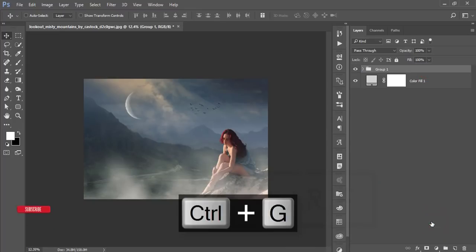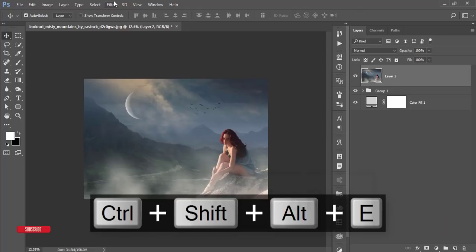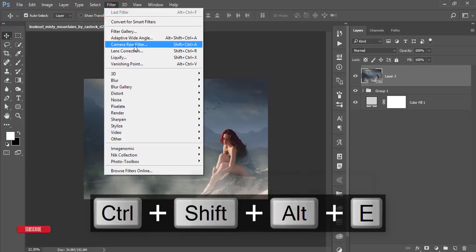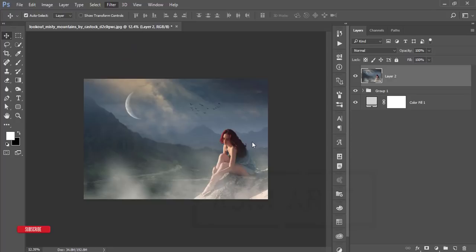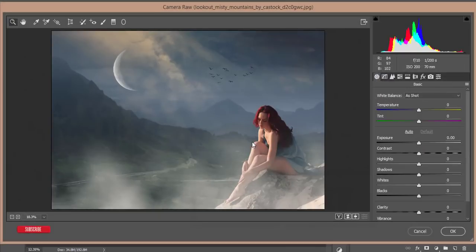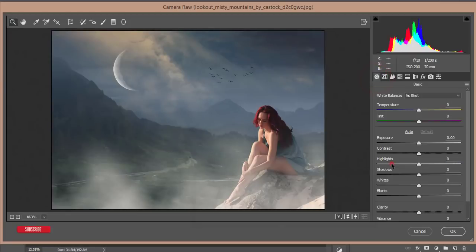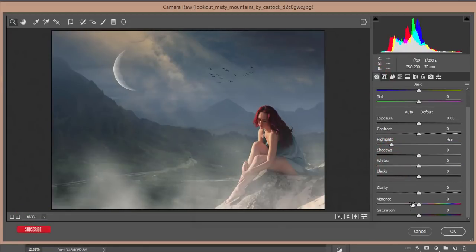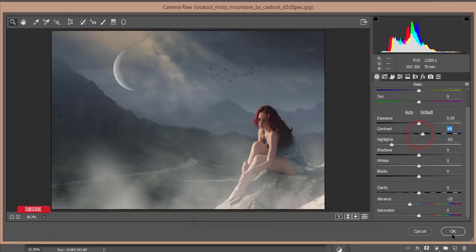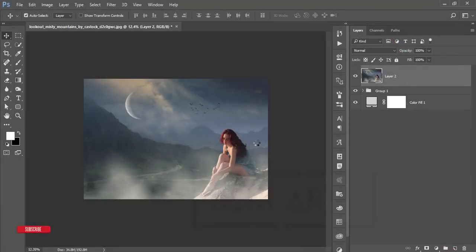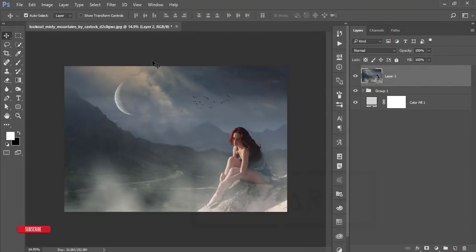Select all layers, group them, and merge. Then go to Filter > Camera Raw Filter. Increase brightness, contrast, and other settings — I'll adjust sharpening, luminance noise reduction, highlights, and add some contrast, then hit OK.